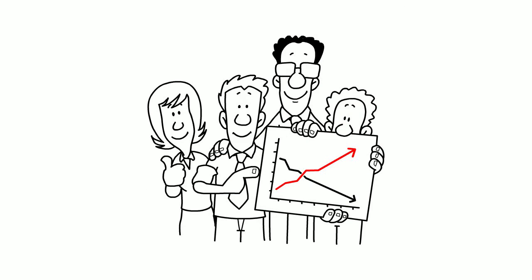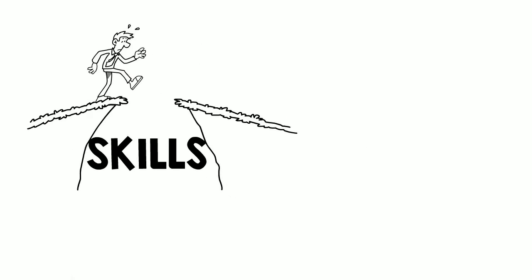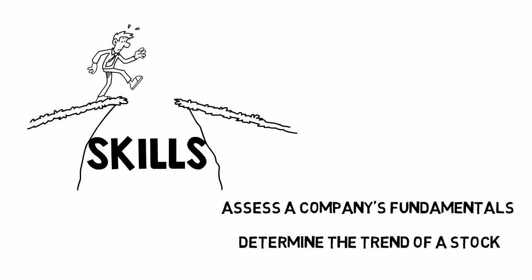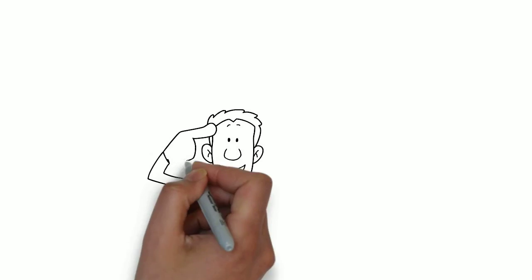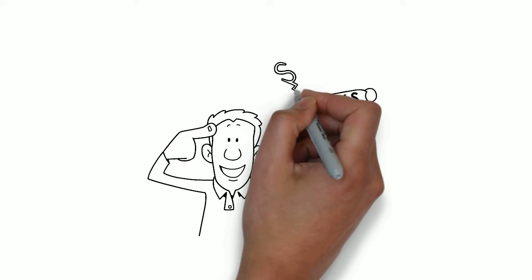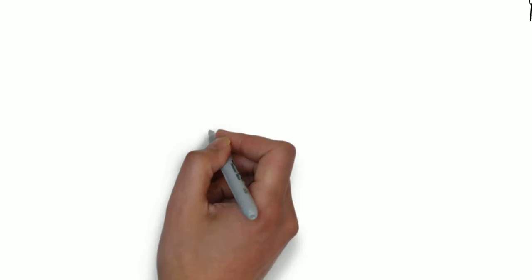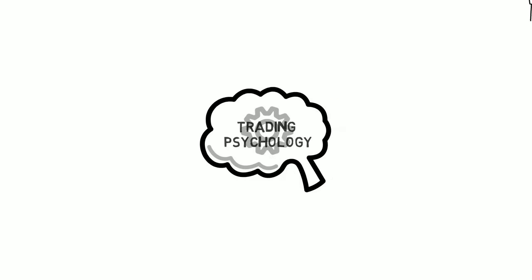Many qualities are needed. These are comprised of the skills necessary to assess a company's fundamentals and determine the trend of a stock. But the mindset of the trader is more crucial than either of these technical abilities. We can define trading psychology as the ability to control emotion.